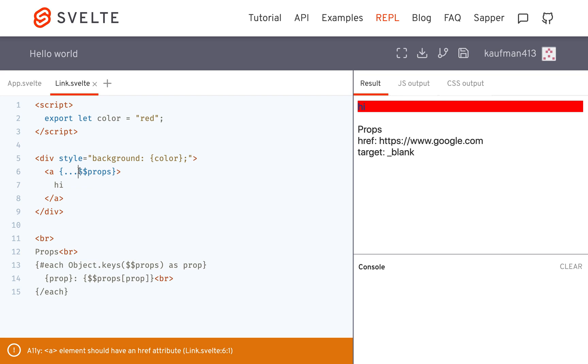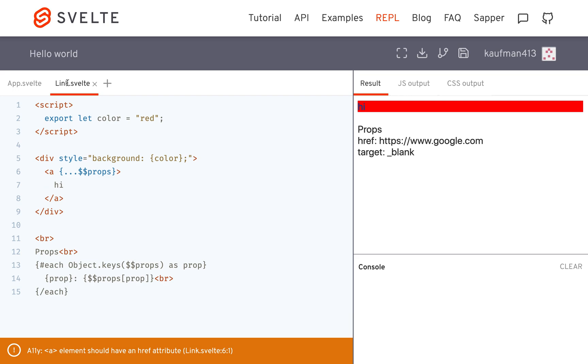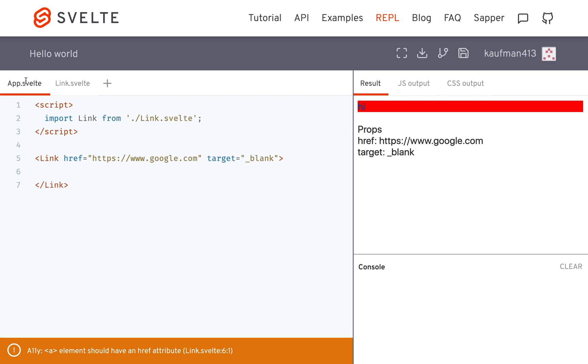What it lets you do is basically just get access to any of the props that were passed down to this component. So without having to specify here what the props are, you can just use this and see what has been passed into this component.